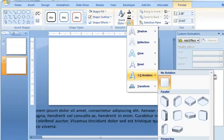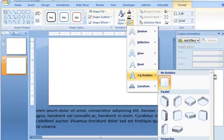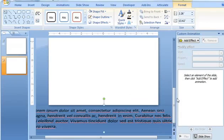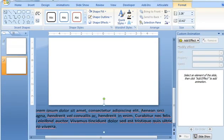The item that I want to choose is called Perspective Relaxed Moderately. And it's one of the preset options in the Perspective section of the selections there. So once I select that, you can see that it kind of leans back a little bit more.